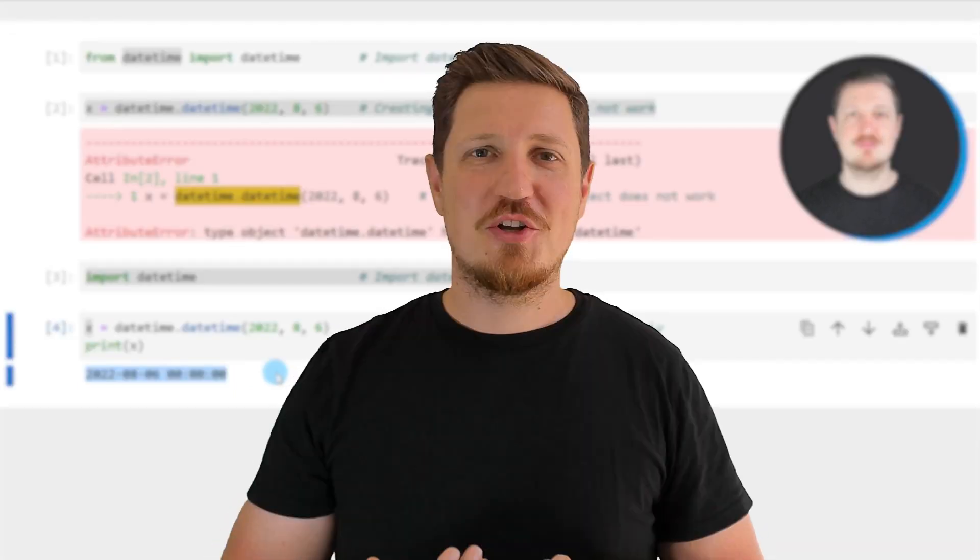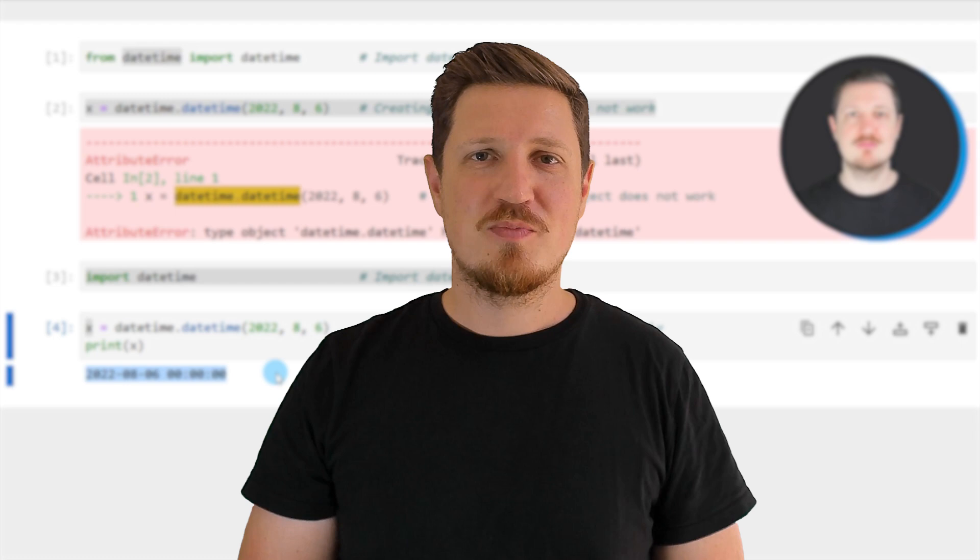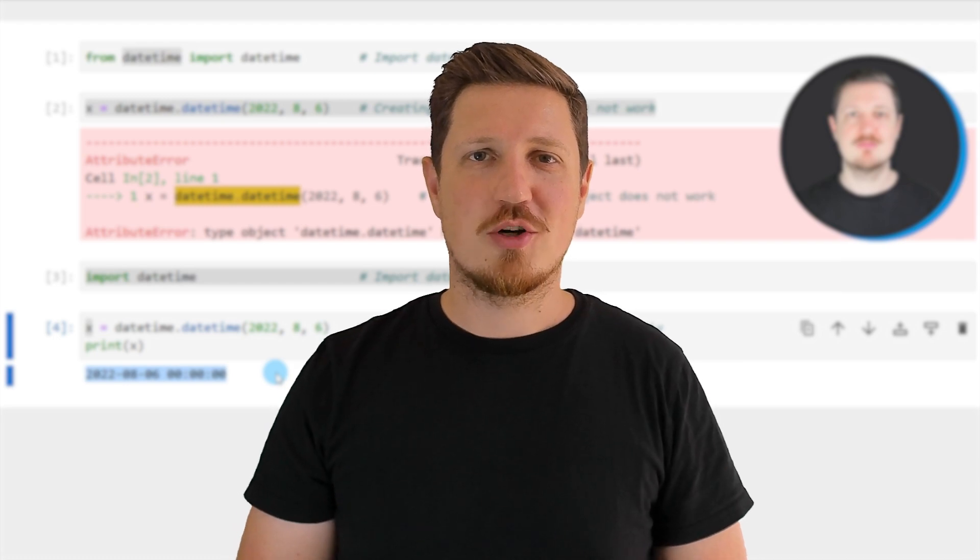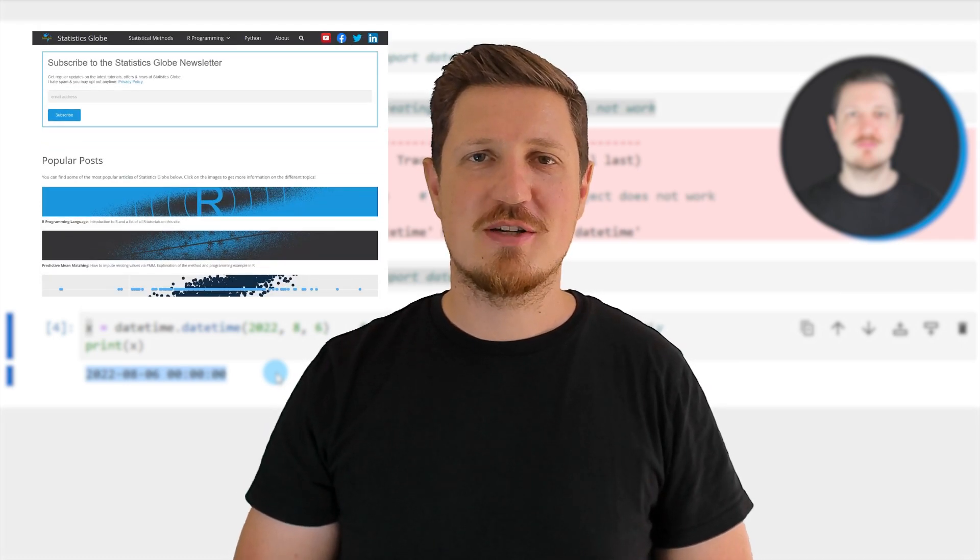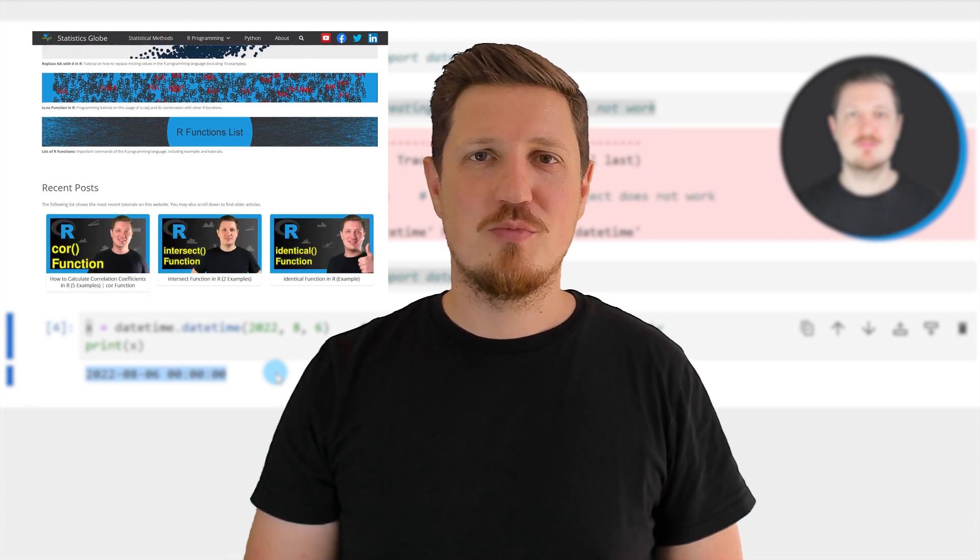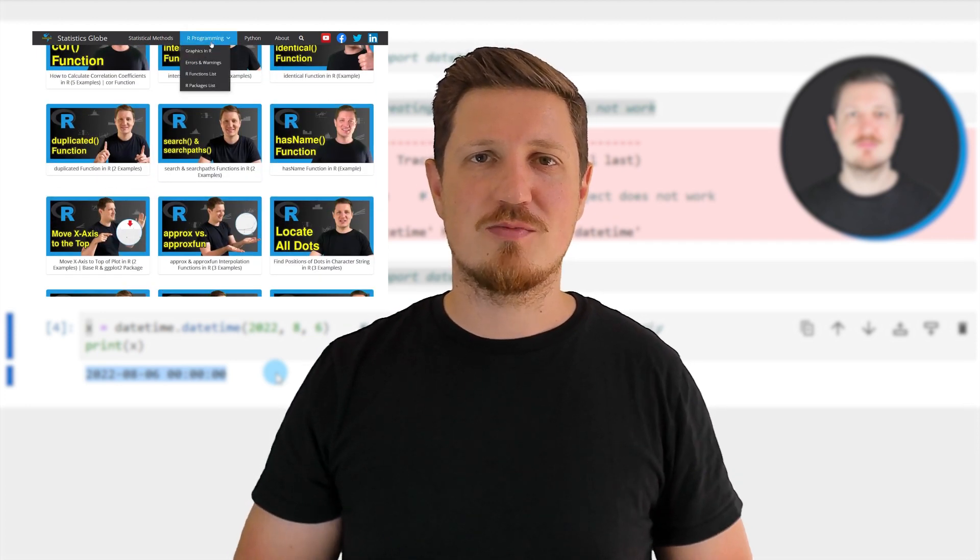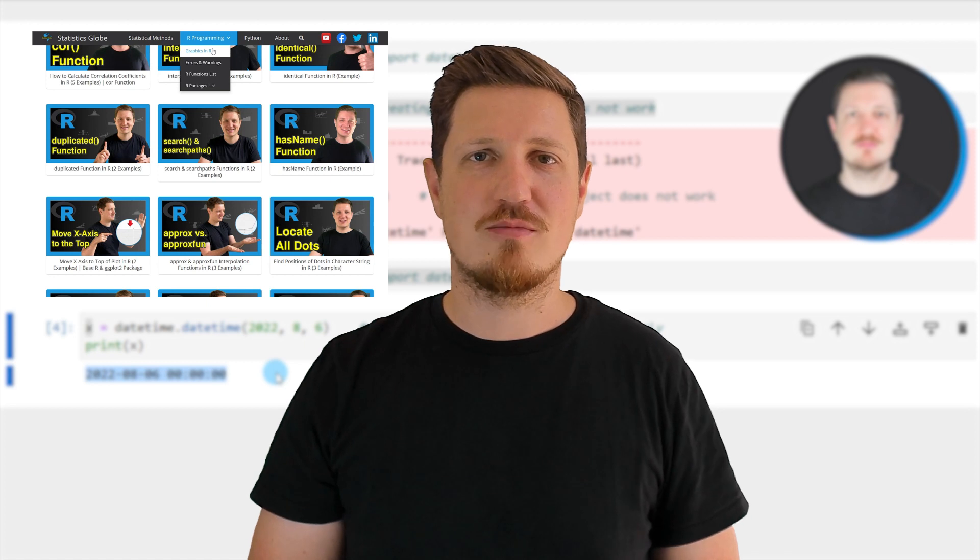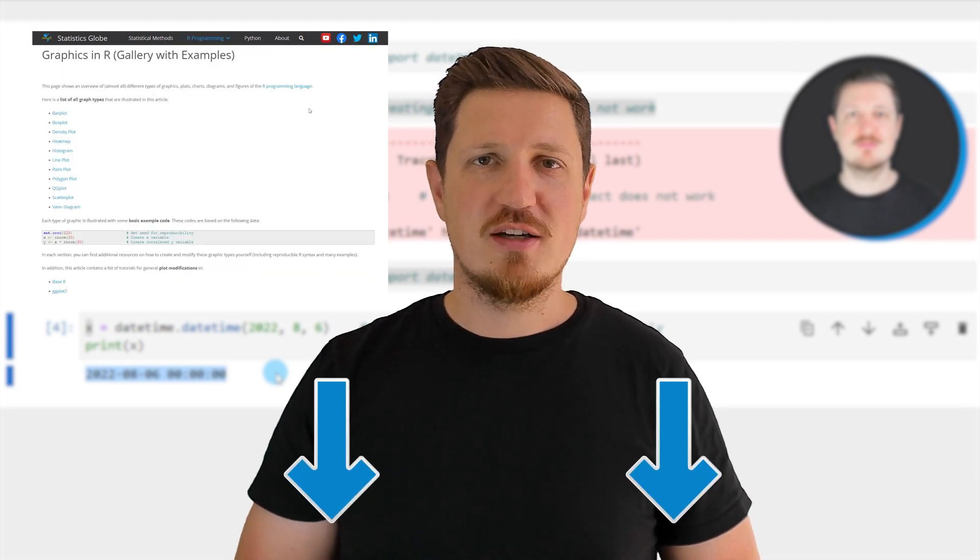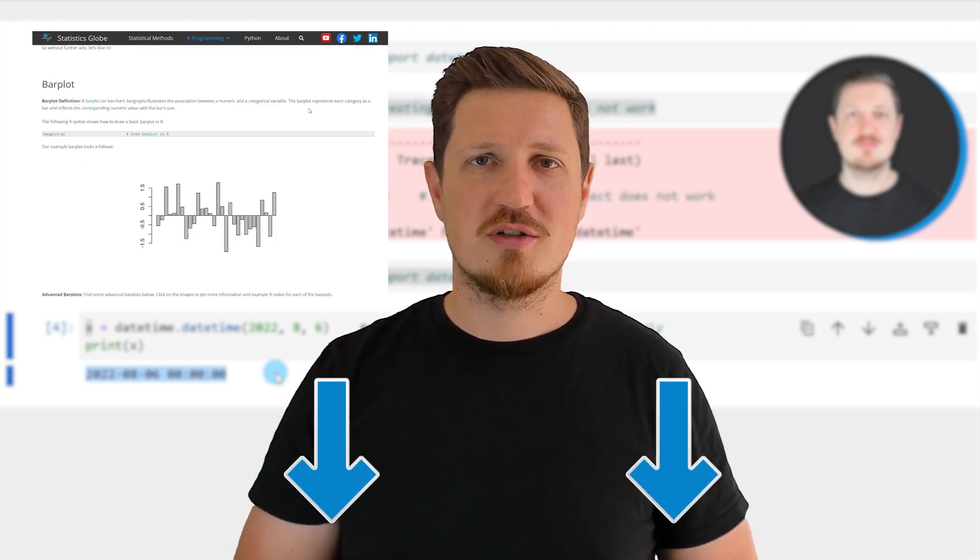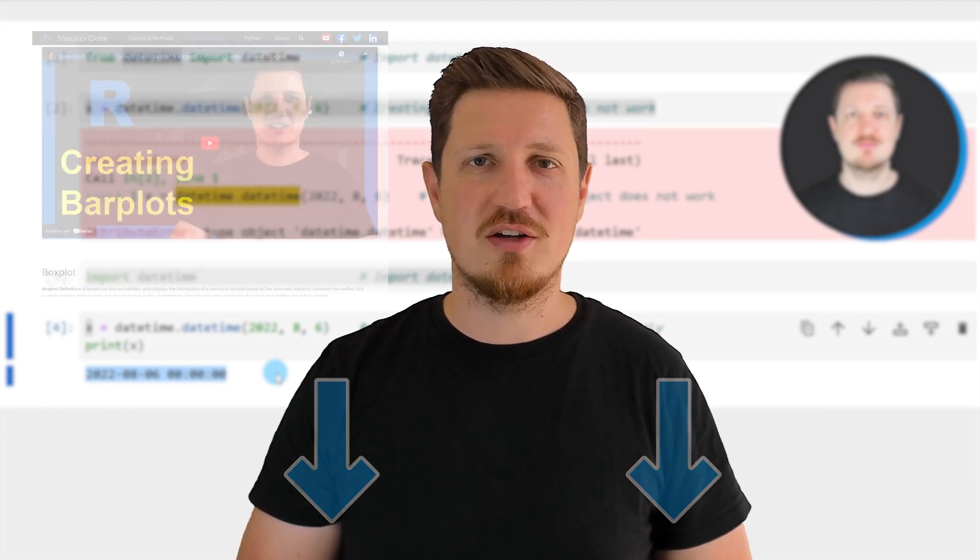That's all I wanted to explain in this video. In case you want to learn more on this topic, you may check out my homepage statisticsglobe.com because on my homepage, I have recently published a tutorial in which I'm explaining the content of this video in some more detail. I will put a link to this tutorial into the description of the video so you can find it there.